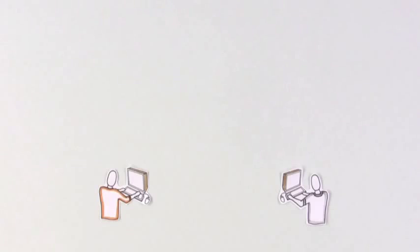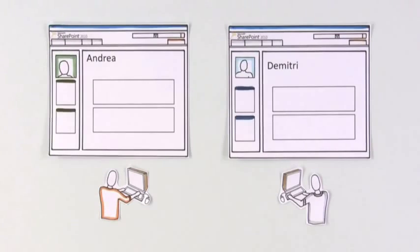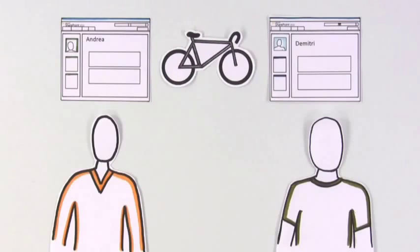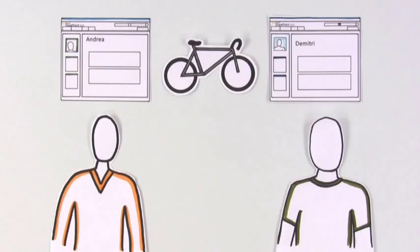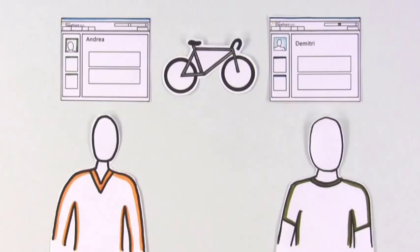Once the team is formed, Andrea and Dimitri learn that they have more in common thanks to SharePoint blogs. Common interests like mountain biking help build relationships that create a solid team foundation.